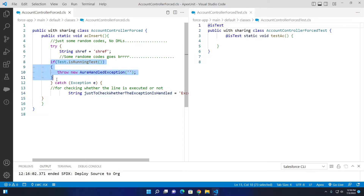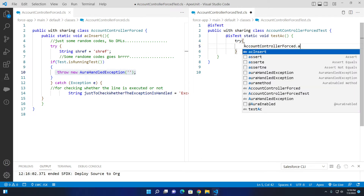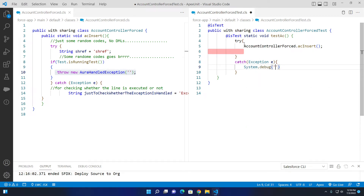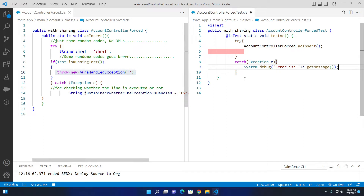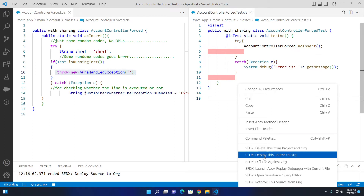We're forcefully throwing an exception if the test class is running. Now let me write the Apex unit testing class. In the try block I call AccountControllerForced.acInsert — no parameter needed. In the catch block I catch the exception and debug the error message. I won't write a System.assert here, but you should always include System.assert or an equivalent for your implementation. I'll deploy it.